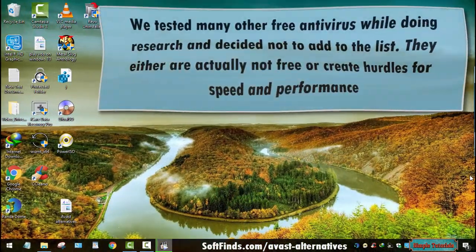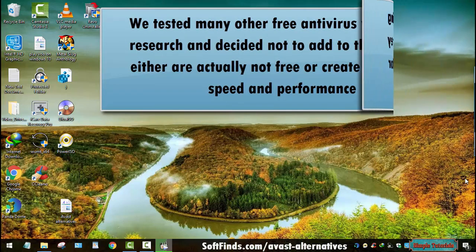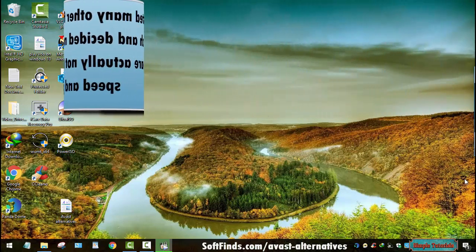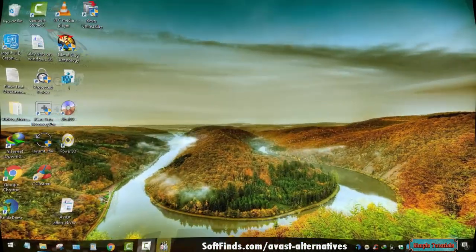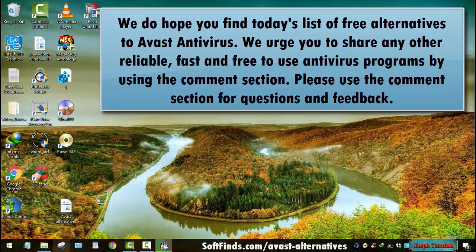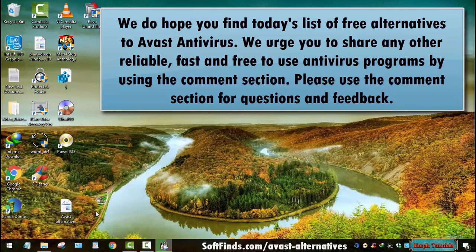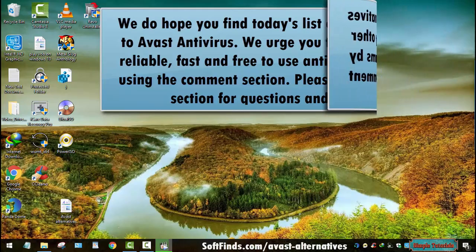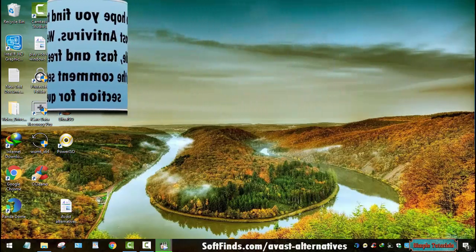We tested many other free antivirus programs while doing research and decided not to add them to the list, as they either are not actually free or create hurdles for speed and performance. We hope you find today's list of free alternatives to Avast antivirus useful. Please share any other reliable, fast, and free antivirus programs in the comments section, and use comments for questions and feedback.